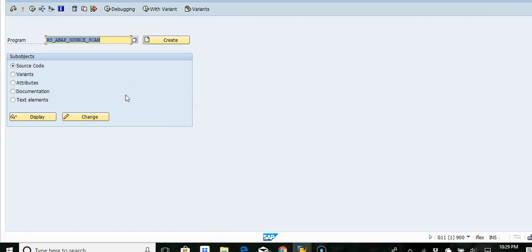In this video we are going to look at an important program provided by SAP which can search the ABAP code within your system. The program name is RS_ABAP_source_scan.